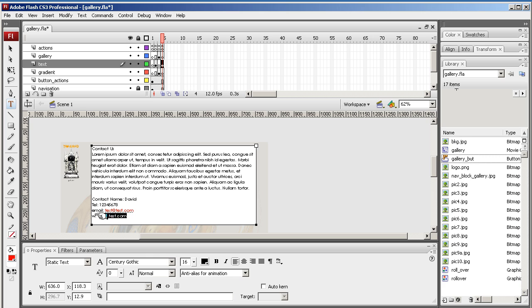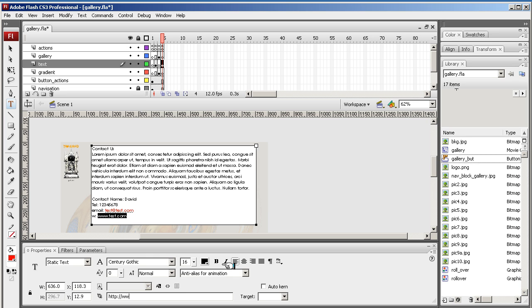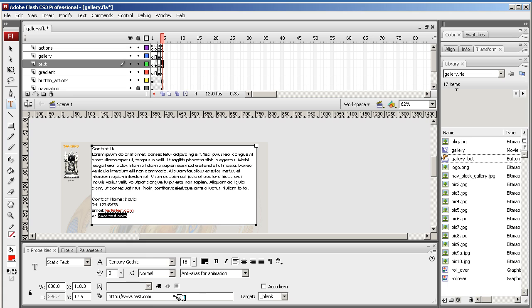You can do exactly the same for this website here as well, but there will be a slight difference. We wouldn't use the mail to. We'll come down here and just put HTTP colon forward slash forward slash www whatever the website is you like dot com. And target here would open it in itself or it would open it as a blank page, so I'm going to open it as a blank.